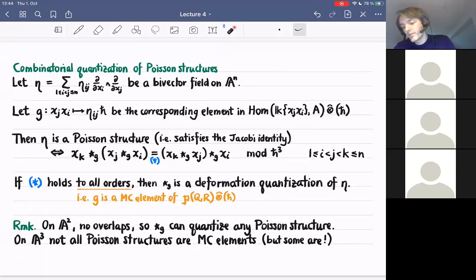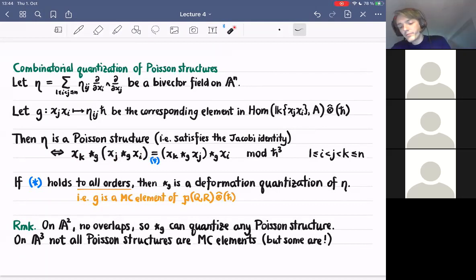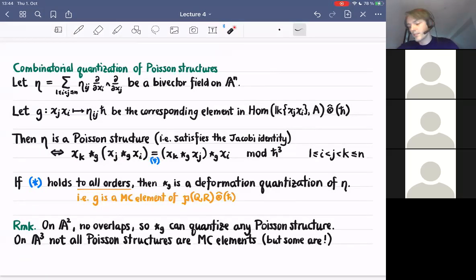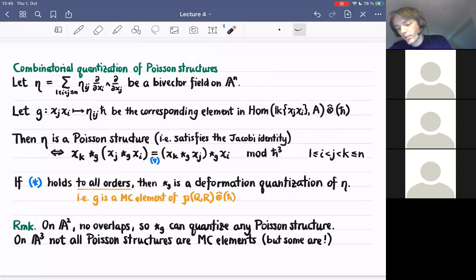We look at the overlaps where k > j > i and then look at associativity of these overlaps. If this equation, which is equivalent to the Maurer-Cartan equation, holds to all orders, then the combinatorial star product star_g that we saw in the last two lectures is a deformation quantization of this Poisson structure. So if g is a Maurer-Cartan element, then this is a quantization. This equation can be checked by hand. In particular, on A^2 there are no overlaps, so this combinatorial star product can quantize any Poisson structure.